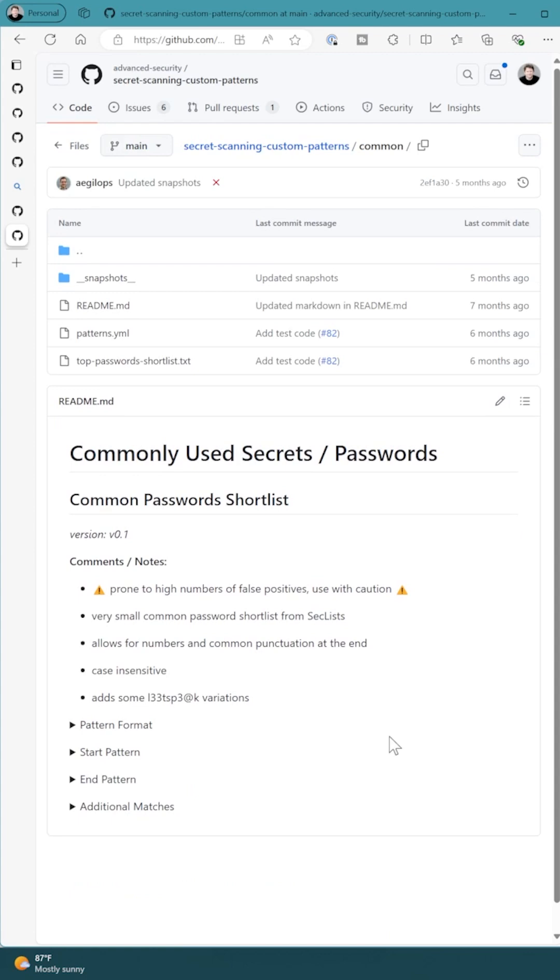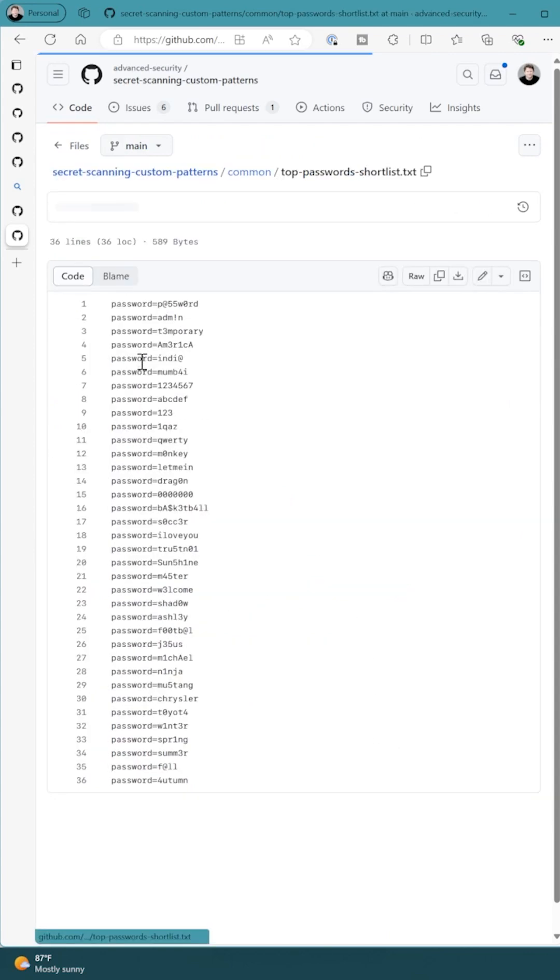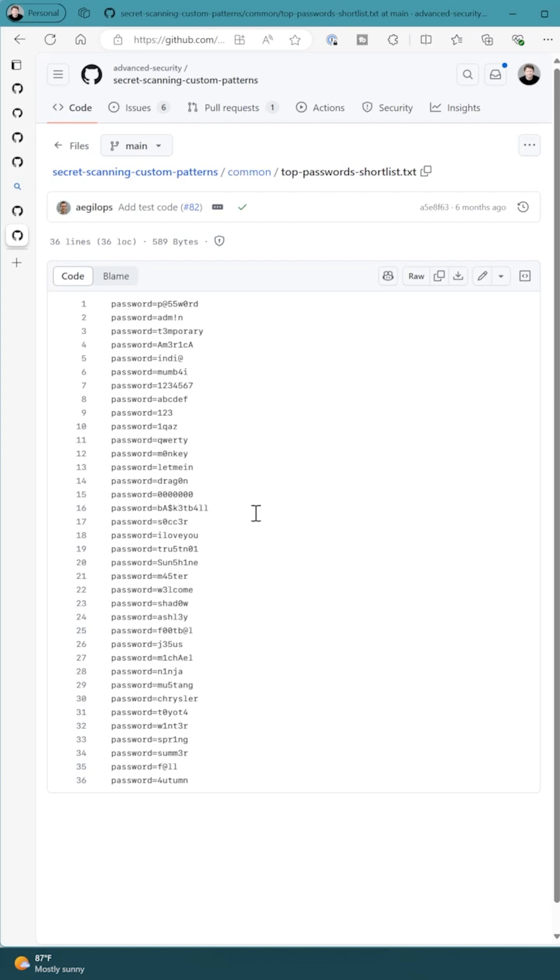We're going to look at the commonly used secrets and passwords where we have defined a list of passwords that are commonly used and we want to look for password equal this list.